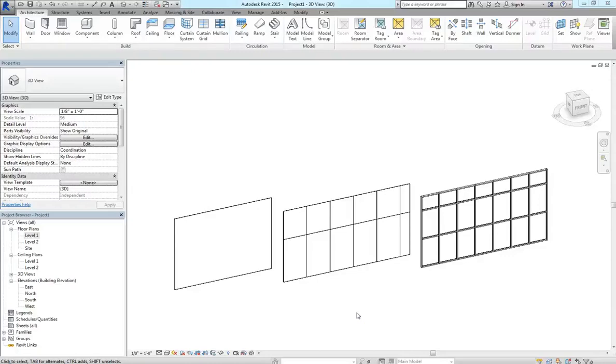Hi everybody, welcome back. So today what I want to go over is how to host doors into curtain walls, and generally how to modify pre-made curtain walls.